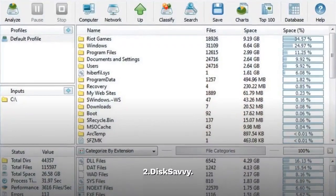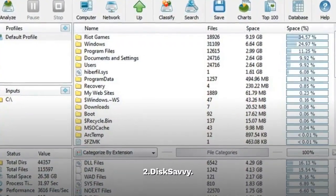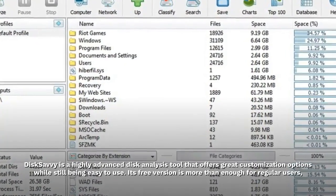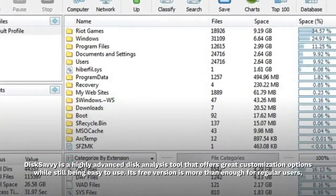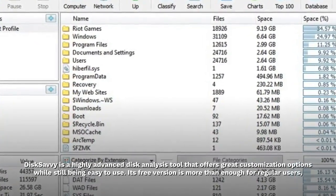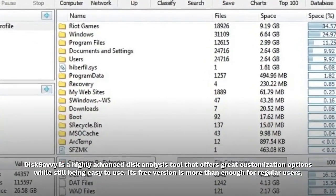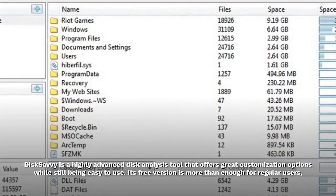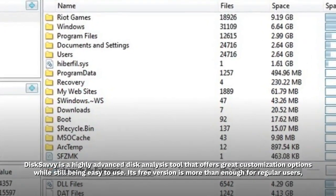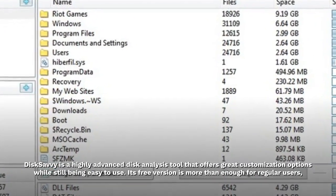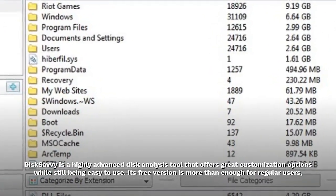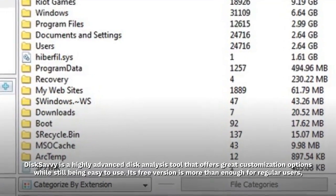2. Disk Savvy. Disk Savvy is a highly advanced disk analysis tool that offers great customization options while still being easy to use. Its free version is more than enough for regular users.